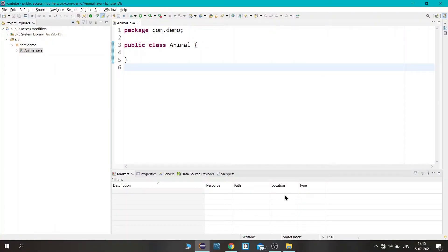Hello friends, my name is Adil and welcome back to our channel. Today we are going to see about the public access modifier. Here I have created a project in which there is a package.